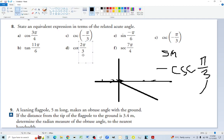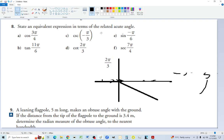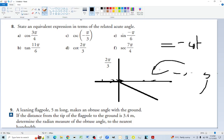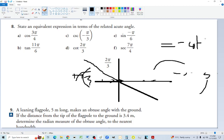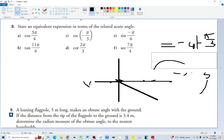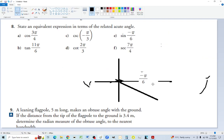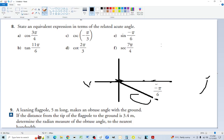For cotangent of two-thirds pi: two-thirds is less than one but more than half, so we're in quadrant two where only sine is positive. Cotangent behaves like tangent, so the equivalent must be negative. The acute angle is pi minus two-thirds pi, which is pi over 3. So negative cotangent of pi over 3 is equivalent. For negative pi over 6: it's in quadrant four, already an acute angle pi over 6, but sine is negative in quadrant four, so it equals negative sine of pi over 6.